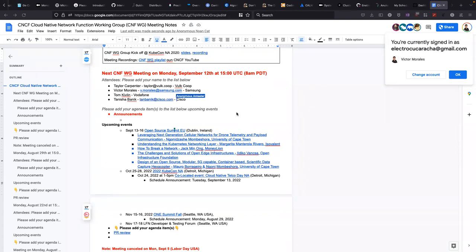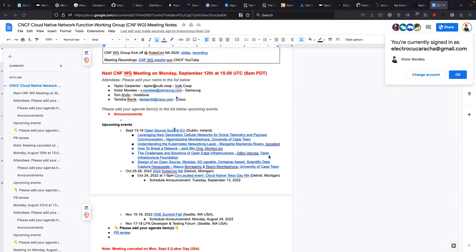For KubeCon, I think we have the schedule. I haven't taken a look at the sessions to try to find some other topics related to telcos, but at least we have the Cloud Native Telco Day. But in this case, the telco day is going to be just in person, right? As far as I understand, it's only for people who are going to attend. In person only. Thanks, Lucina.